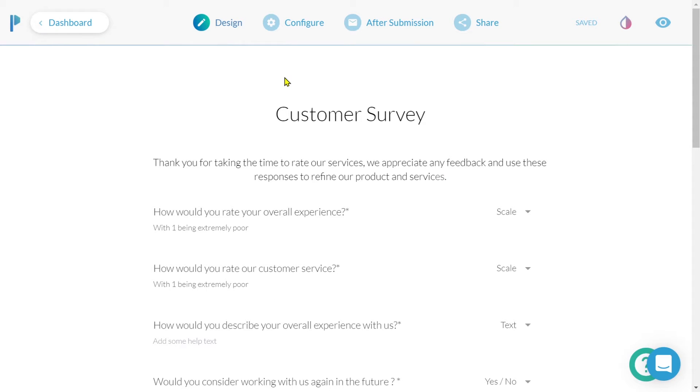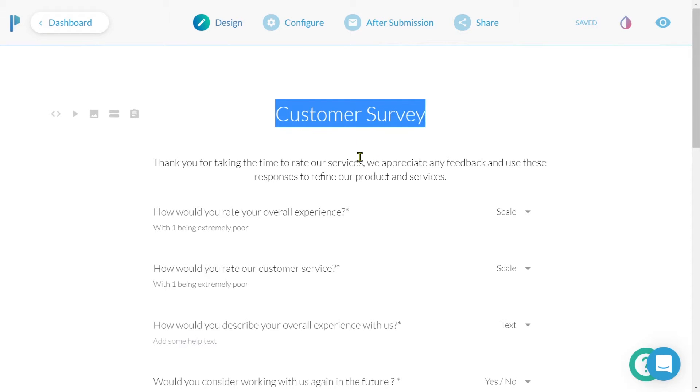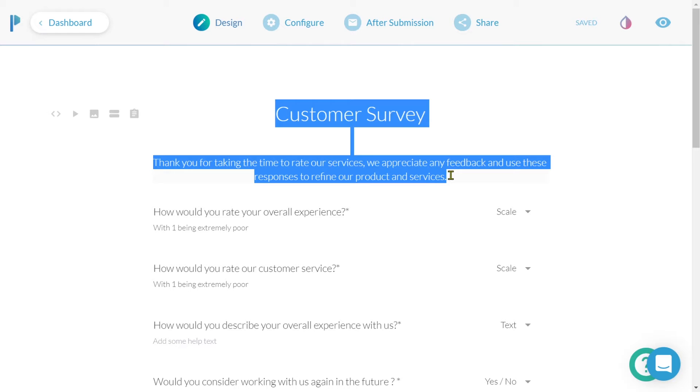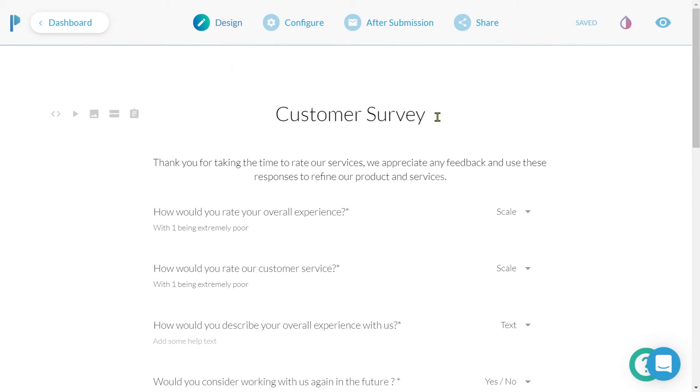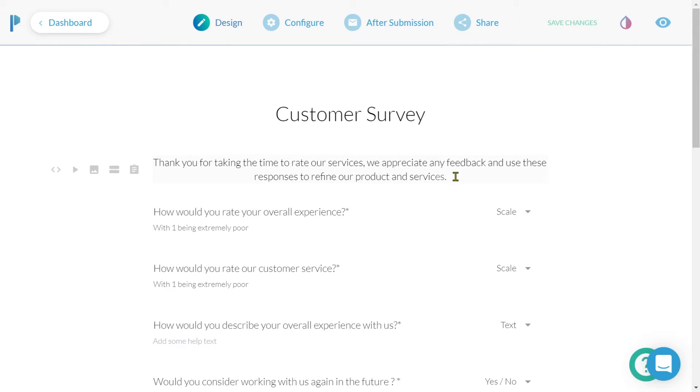Now that we've selected a template, it's time to begin editing. We can see here that we've got some text within our survey, the heading customer survey, and the text that lay below. We can simply click and edit that text.